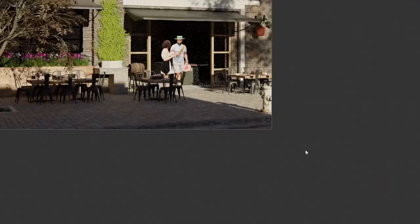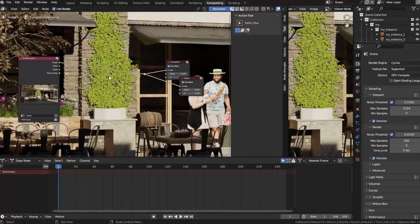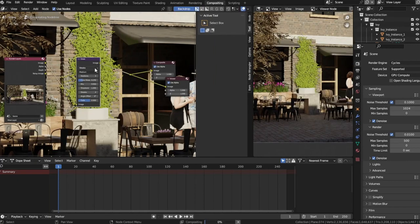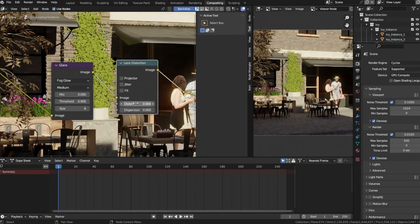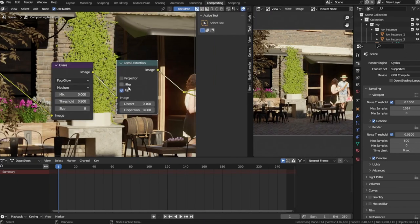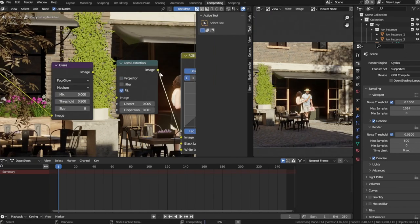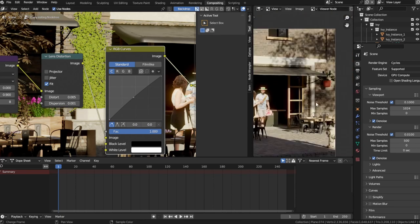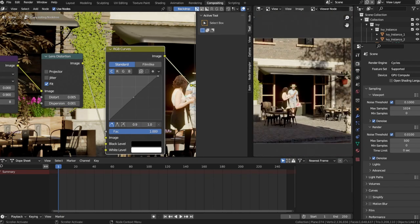With the modeling complete, I was ready for the grand finale. I rendered the scene in Blender and then used the compositor to add some lens distortion, a touch of glare, and adjustments to brightness and contrast, enhancing the cafe's charm even further.